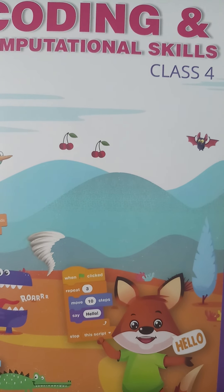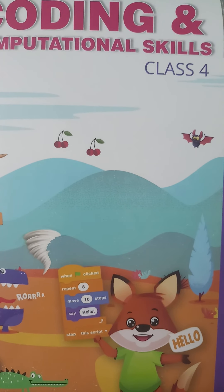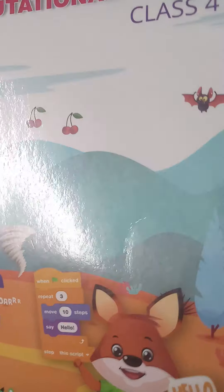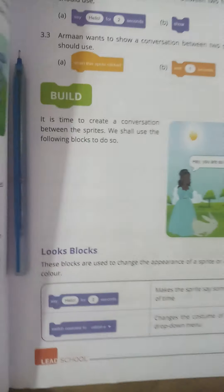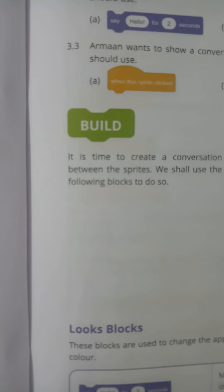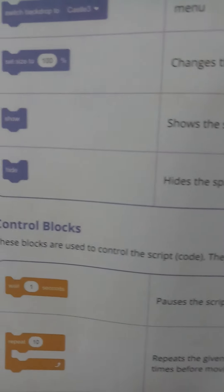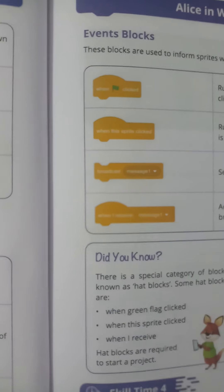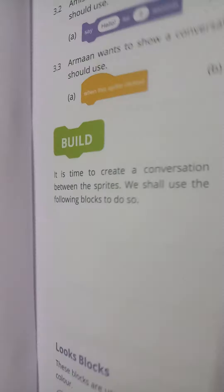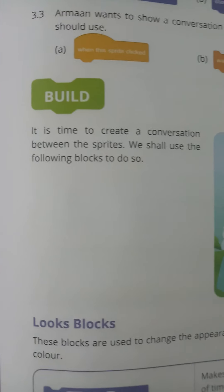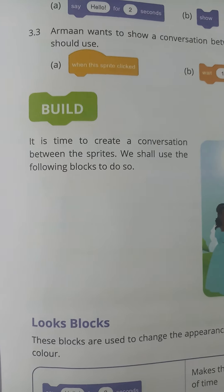Good morning students. In today's class we are going to learn about different types of blocks. The first one is looks blocks, the second one is control blocks, and the third one is events blocks.